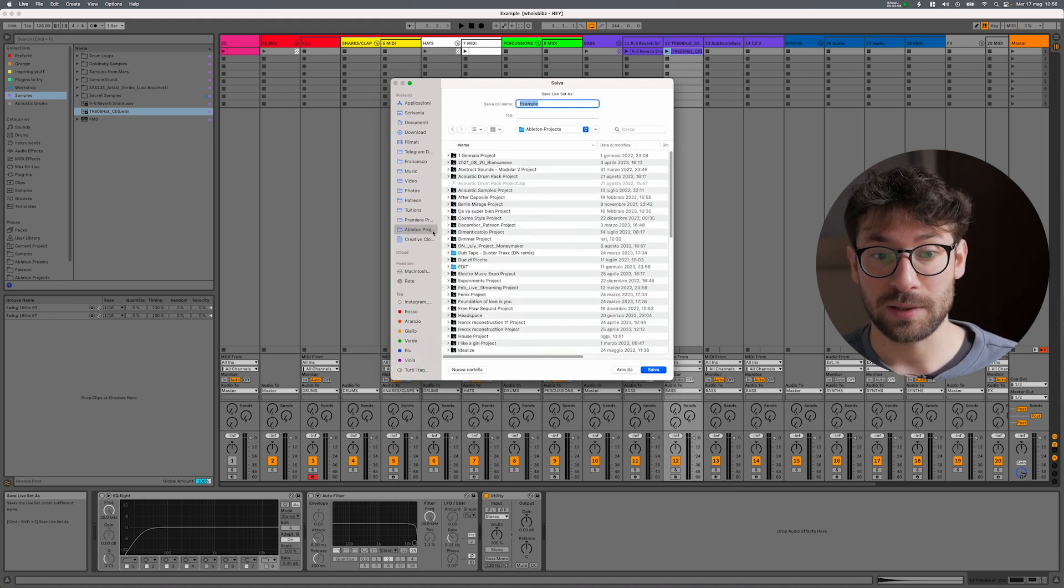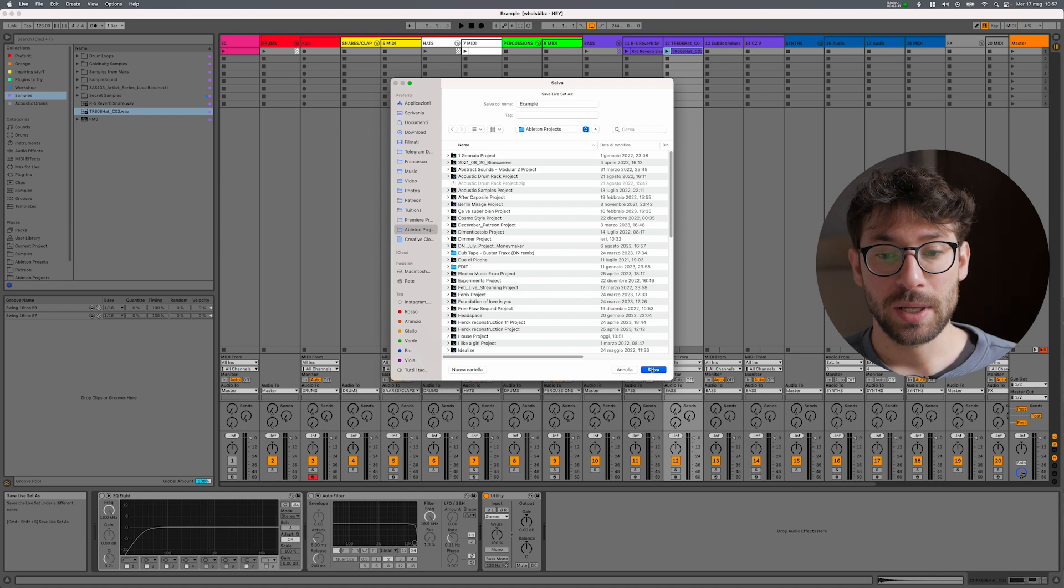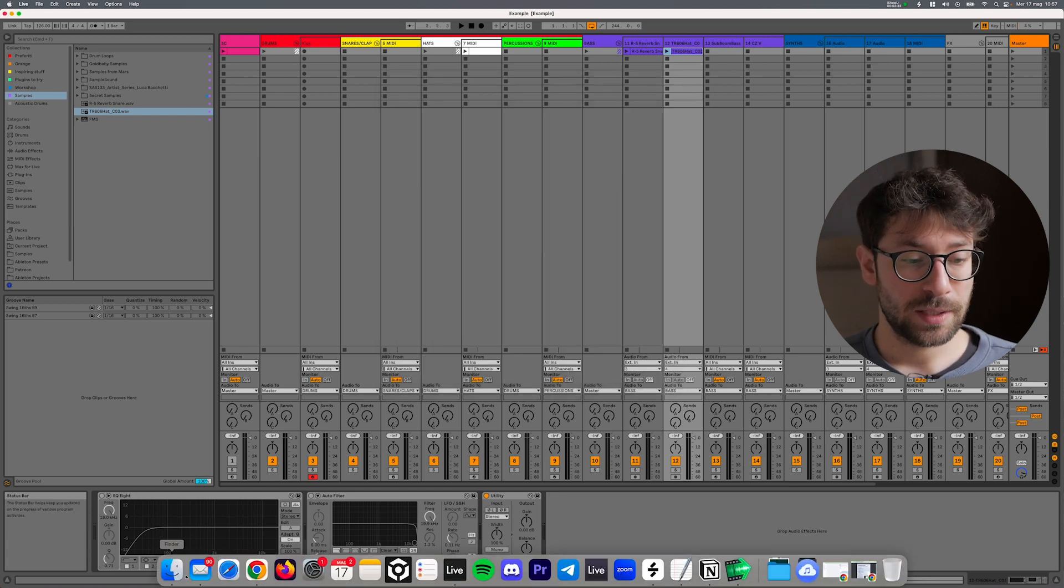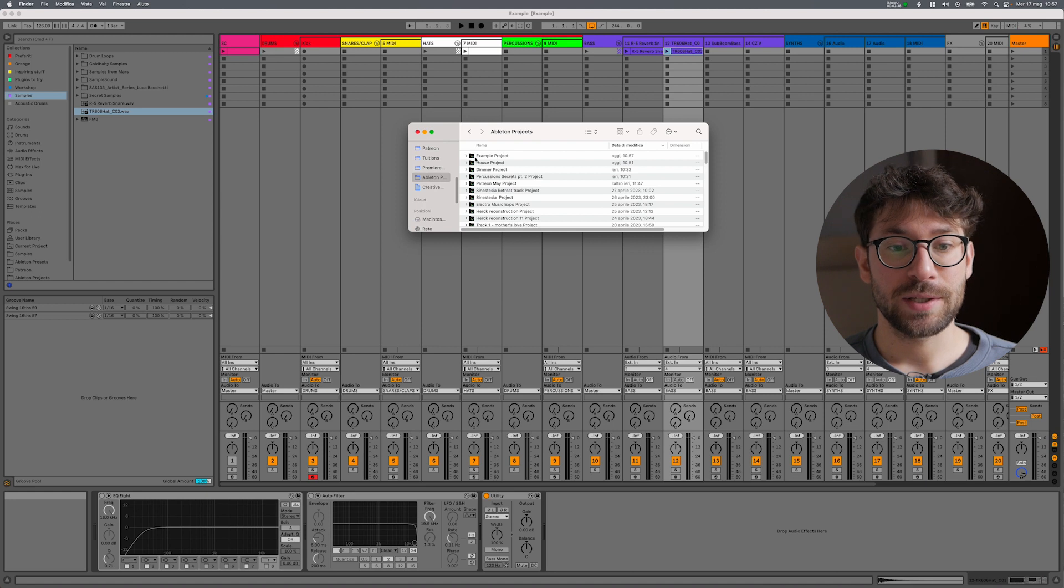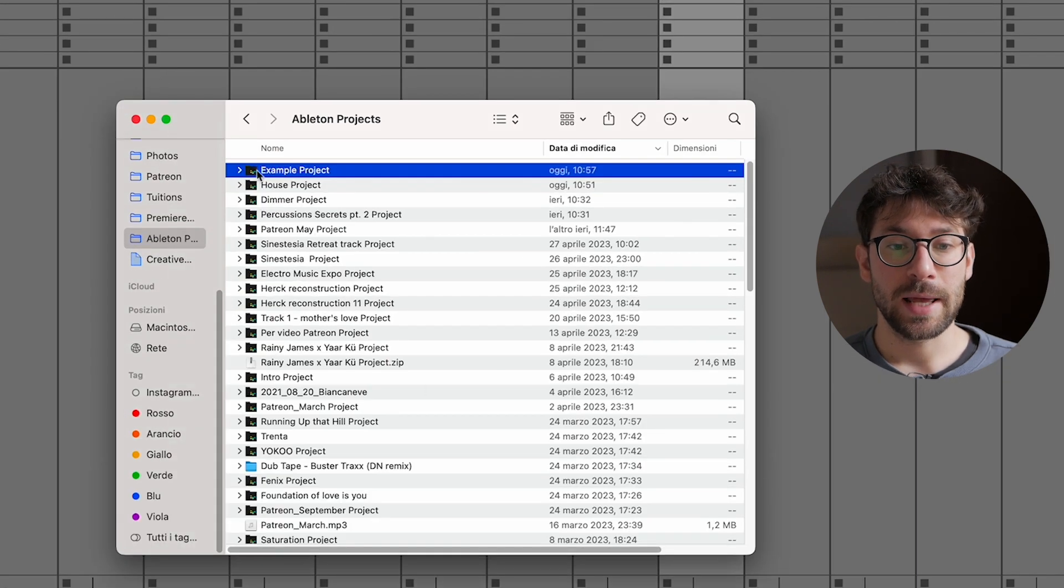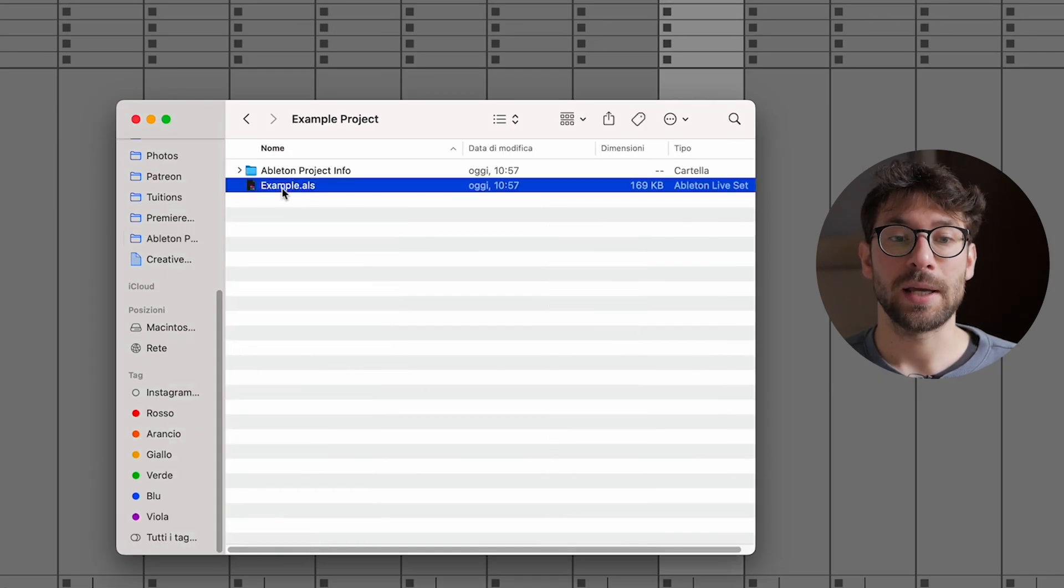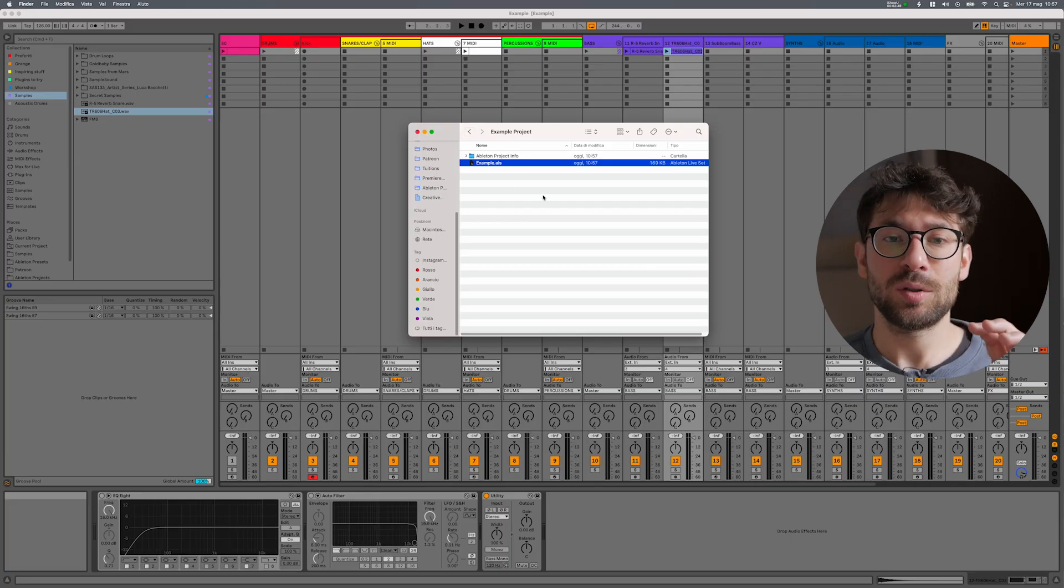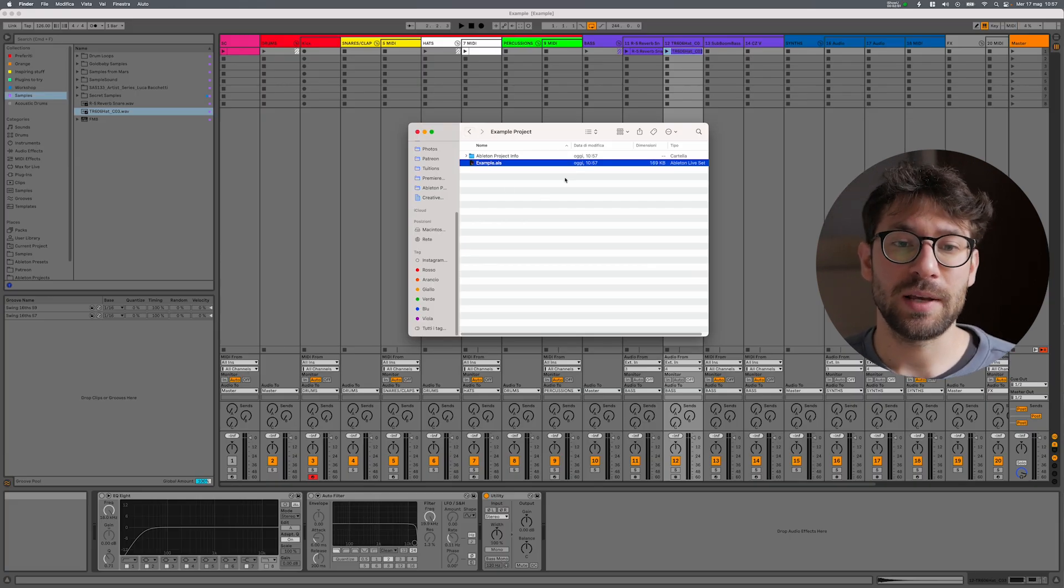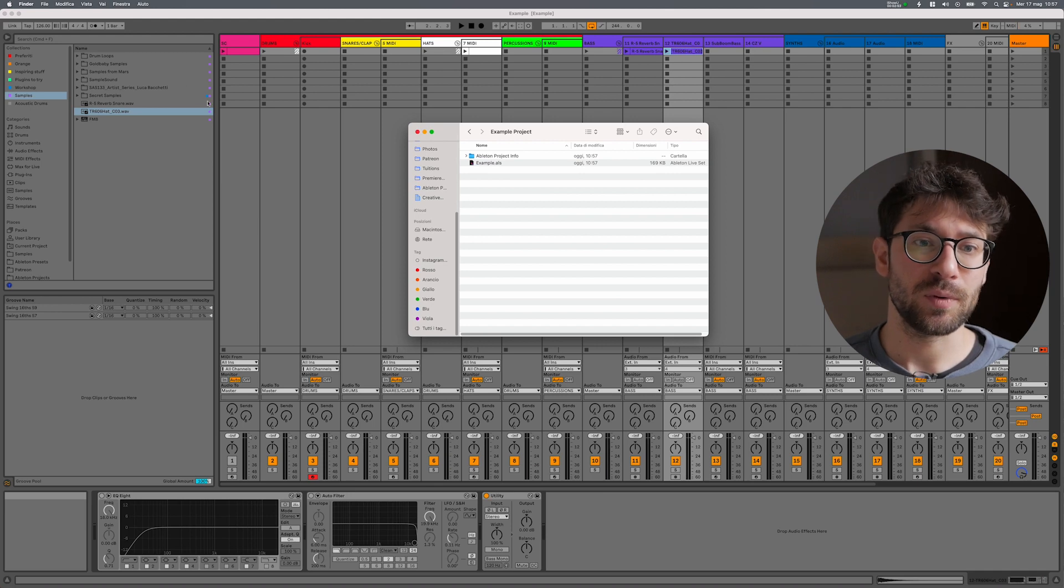Now if I go inside my Ableton Projects, I see the Ableton project icon and I go inside and I have my ALS. So from this point on, everything that I do in my project will be saved inside this folder. This is the first part, but it's not the only one. Let's go to the next step.